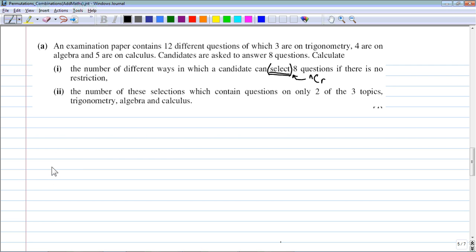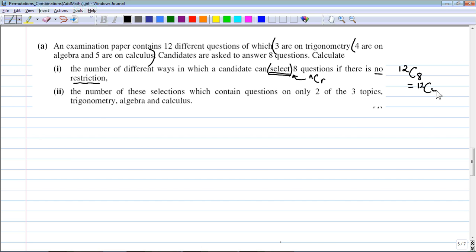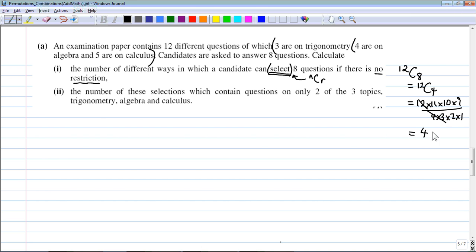With no restriction, how many ways can a candidate select 8 questions from 12? It's 12C8 = 12C4 = (12×11×10×9)/(4×3×2×1) = 495 different ways of selecting 8 from 12.